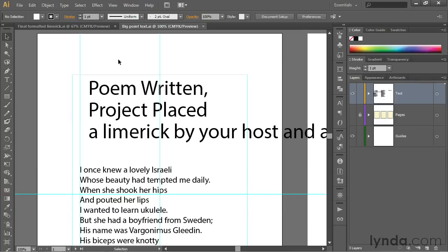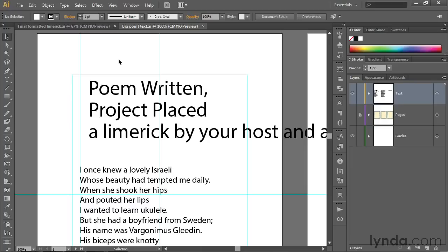We'll be working with a couple of fonts that ship along with most versions of the Creative Suite. Not all of them, but the fonts we'll be using are Adobe Caslon Pro and Trajan Pro. If you don't have access to those fonts in your system, then go ahead and try out some different fonts and see what kind of results you get.